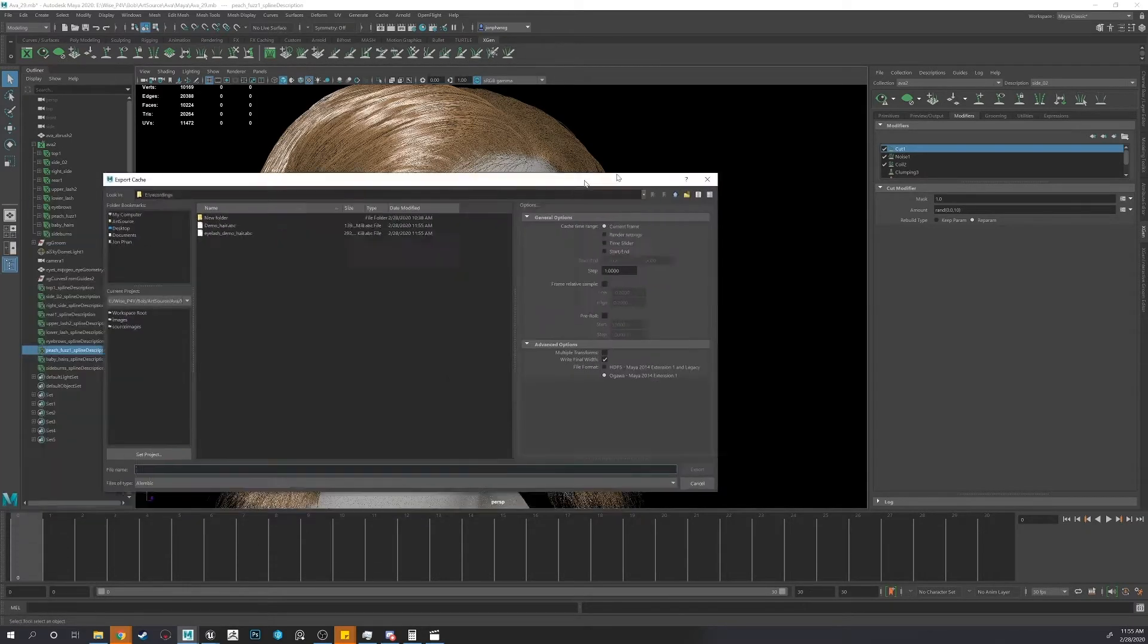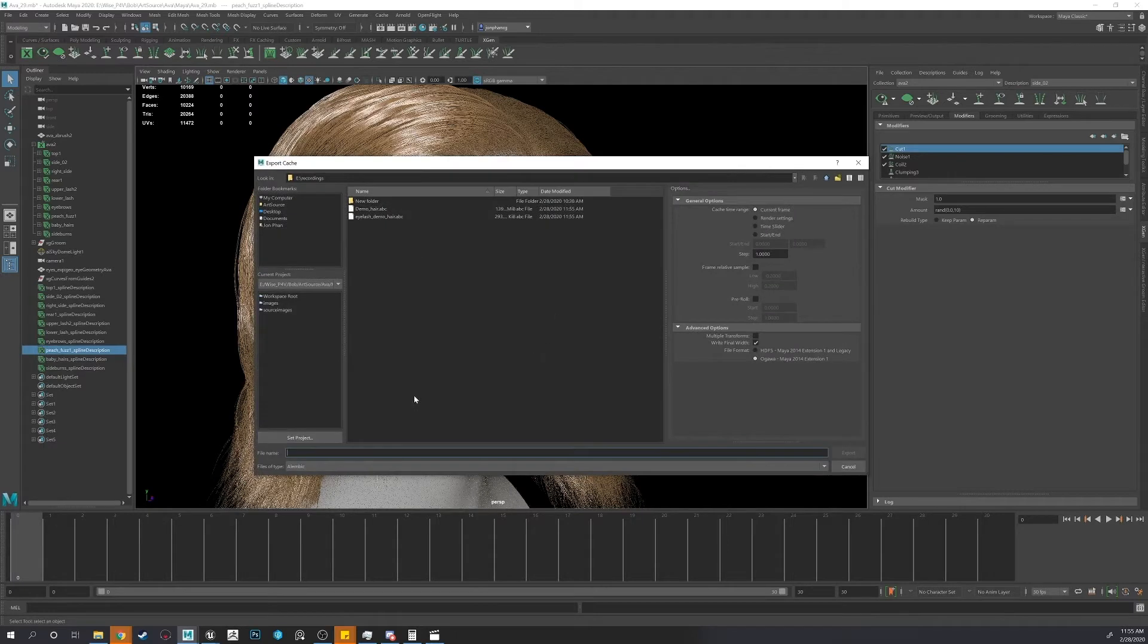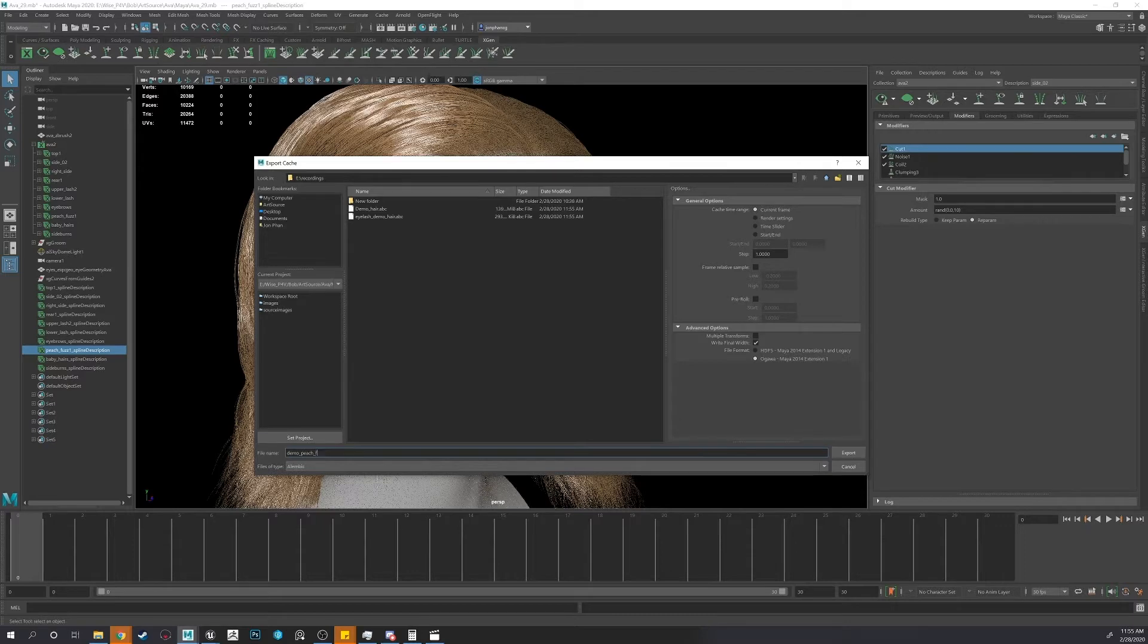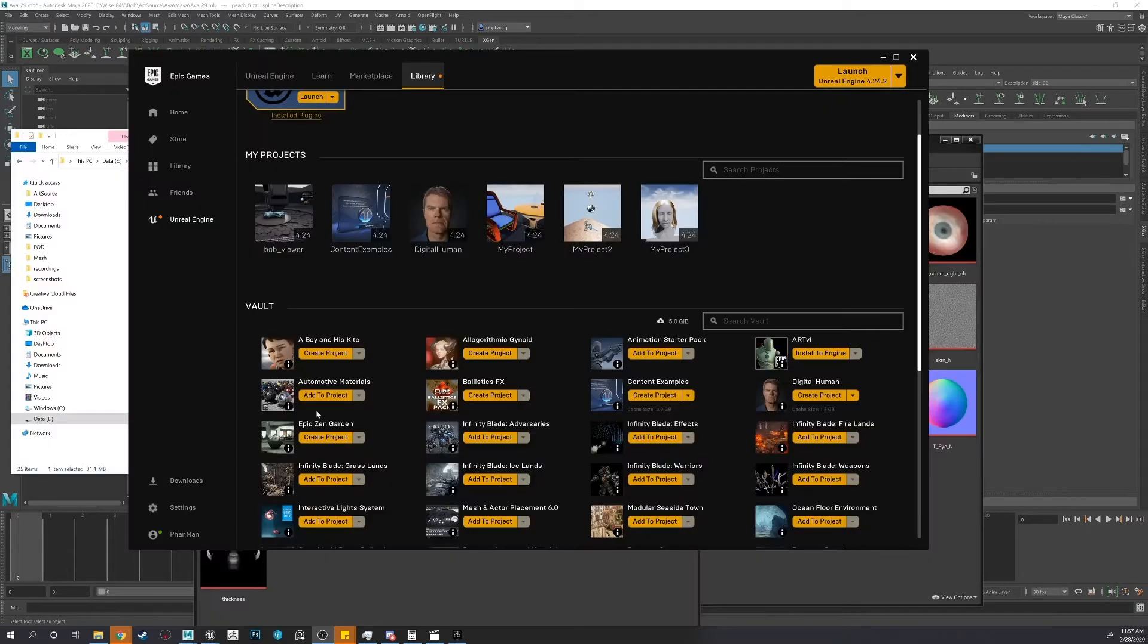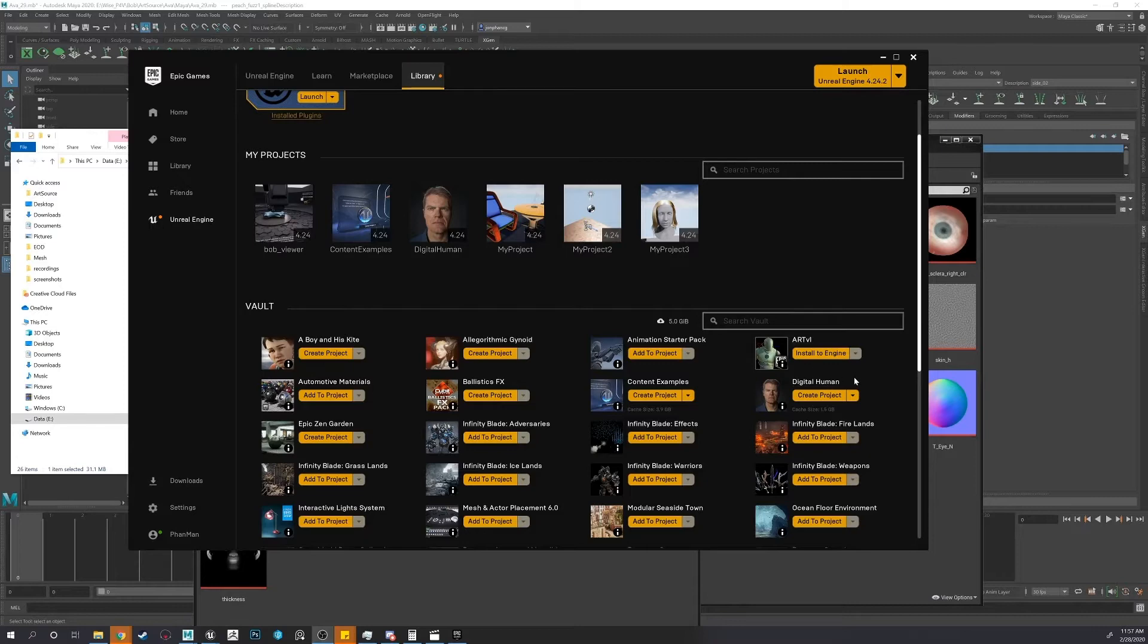G to repeat exports. All right. Now we're going to go to Unreal to preview the hair in the engine.